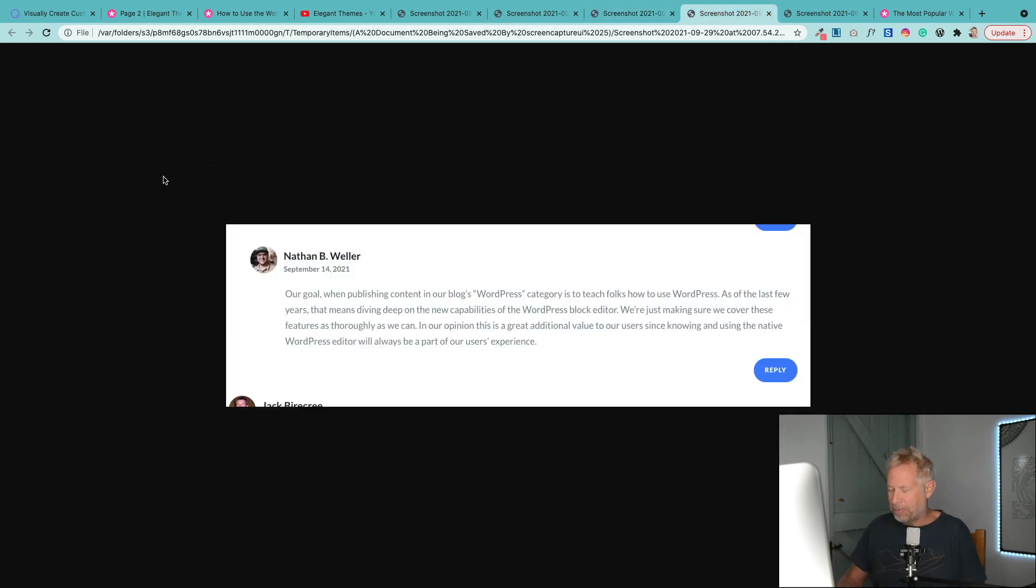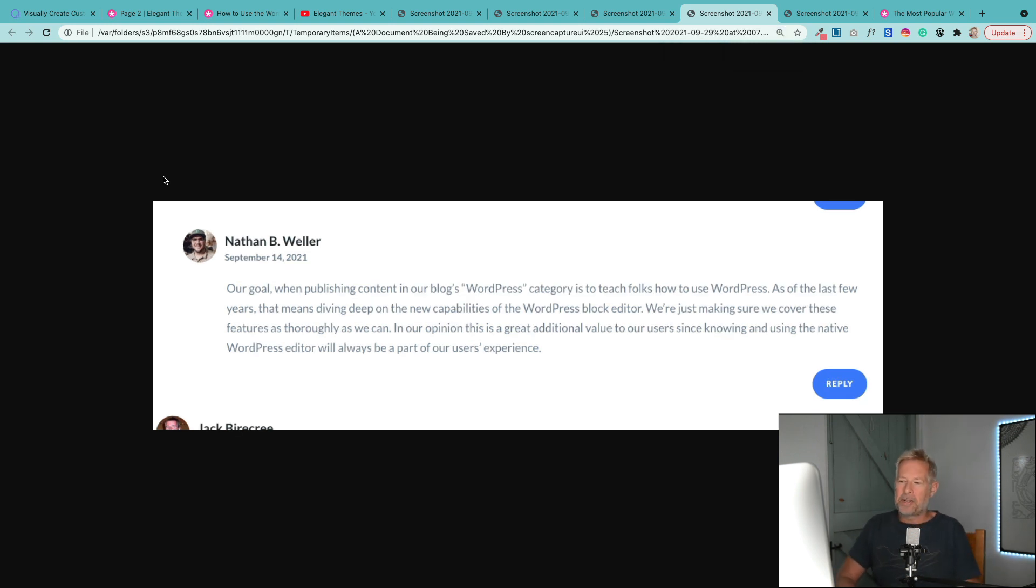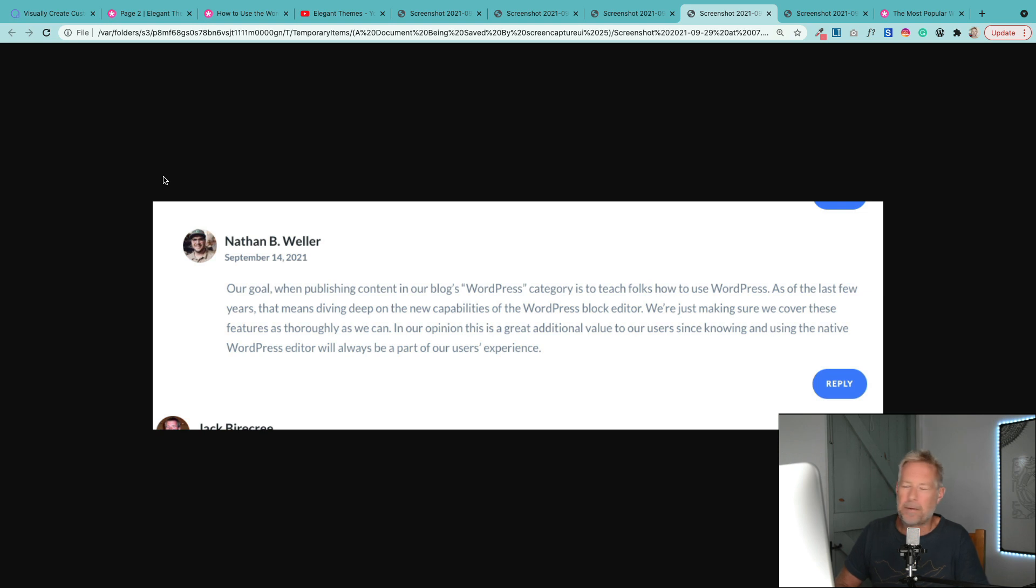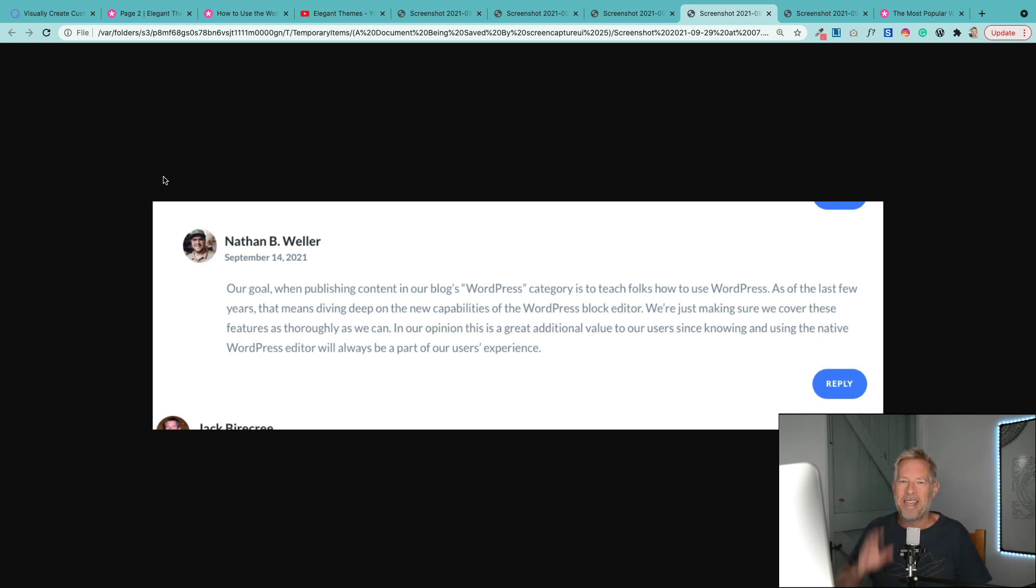To be fair, they have replied. Nathan replied from Elegant Themes. Our goal when publishing content in our blog's WordPress category is to teach folks how to use WordPress. As of the last few years, this means diving deep into the new capabilities of the WordPress block editor. So they have answered it. But here's my five theories on what they might be working on.